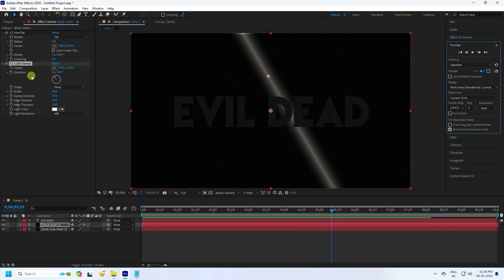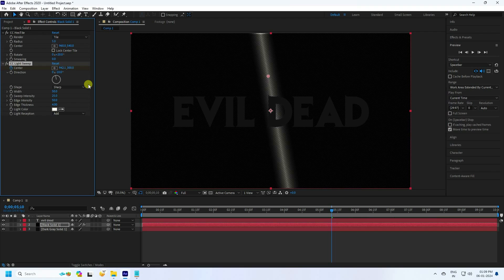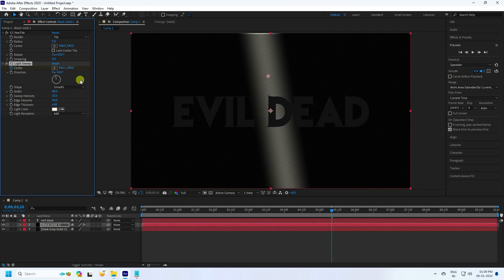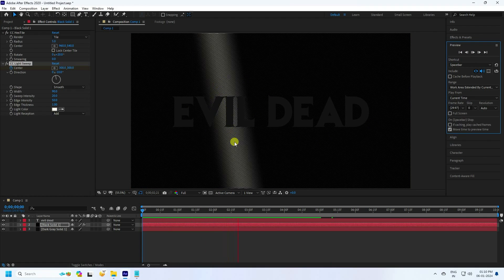The direction looks good — change it slightly to about minus 10. For Shape I use Smooth. Increase Breadth Size to around 90. Intensity change to 20 is good, and then Intensity 50 and Thickness 1. That's my background lighting looking good.